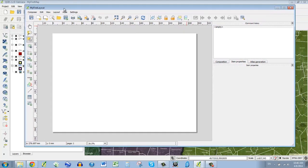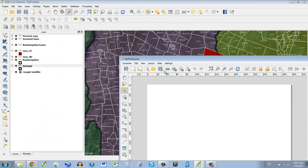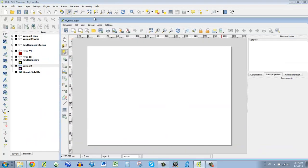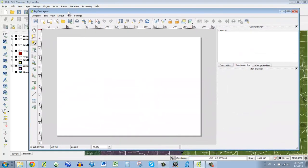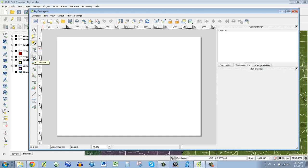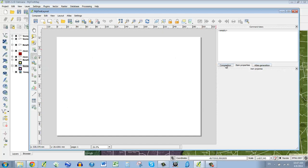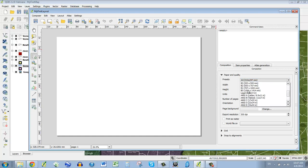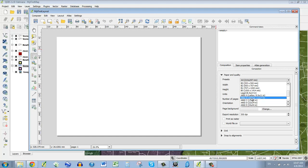And boom, we get this new window that comes up, and it's called My First Layout. There are a lot of options here, a lot of things you can do. But there are only a couple buttons that we're going to worry about. One of them is Add Map, which will add the map from your current canvas. I would just jump in and add a map, but I want to change the size of my paper. So if we go to Composition, over here on the right, this shows us what's going on in our layout right now. Right now we have something called A4, which is a kind of standard for printing.